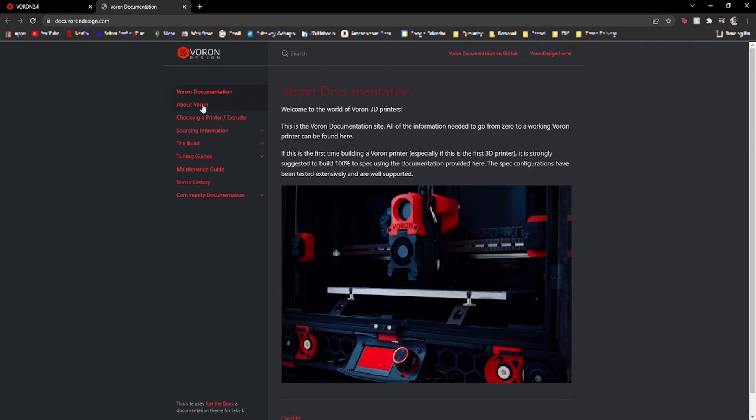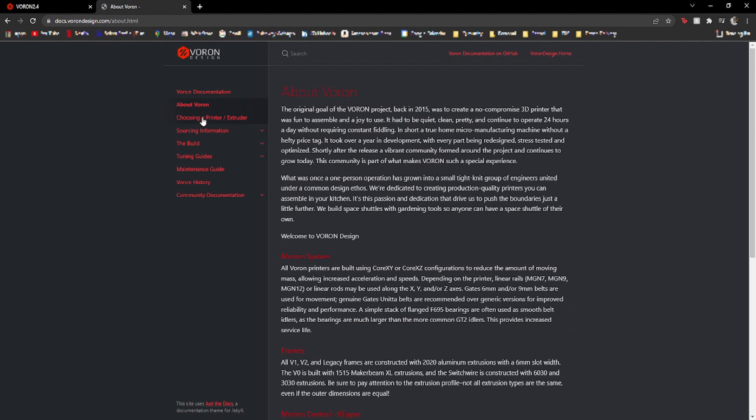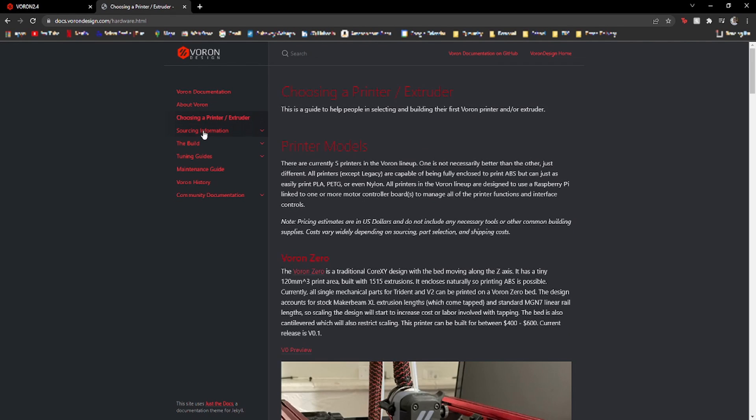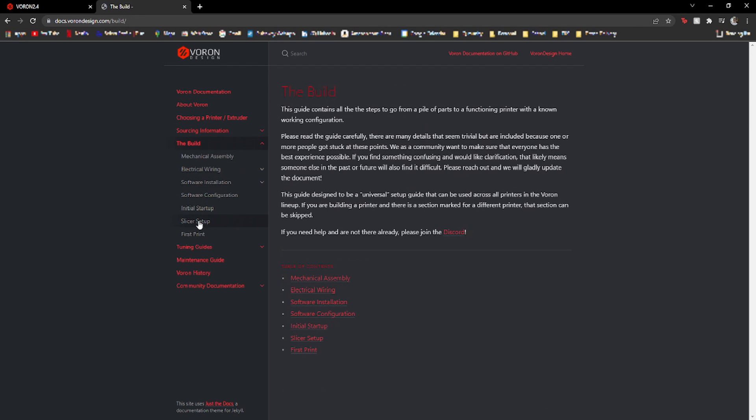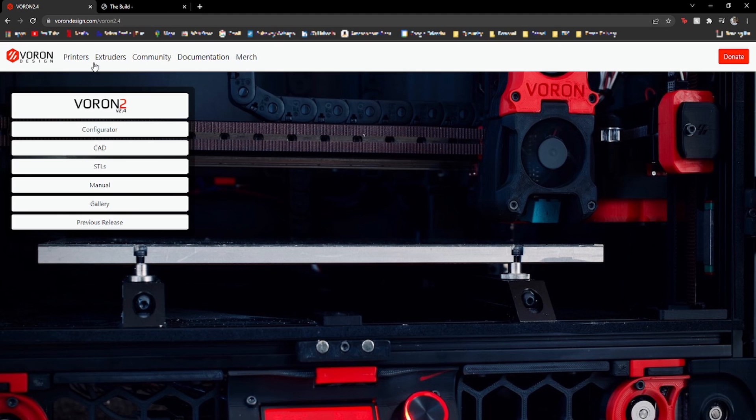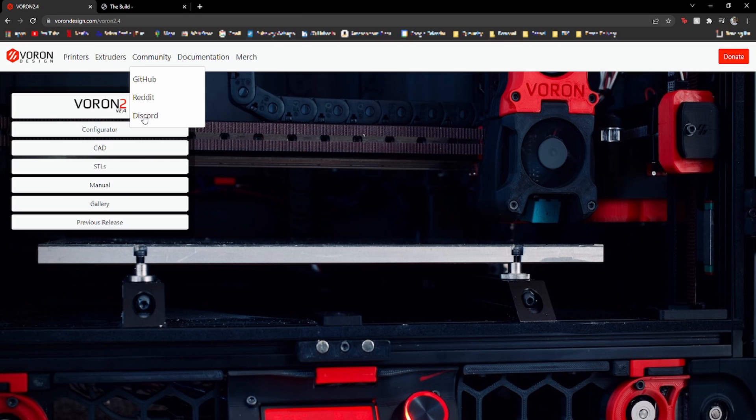The Voron team provides 3D CAD models of the printer, a manual, and countless sources of help guides and information, as well as a Discord channel to talk to experts about your Voron issues.